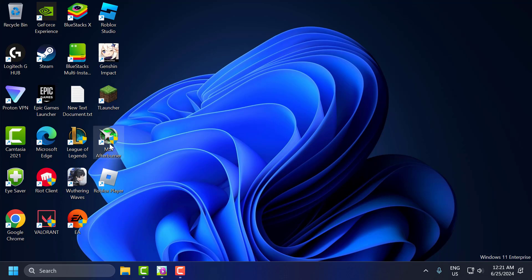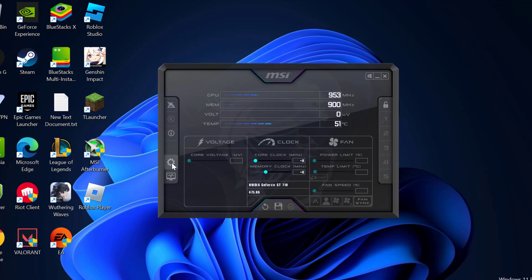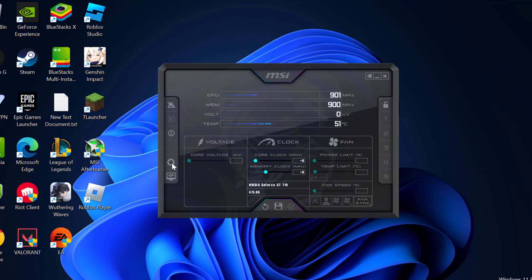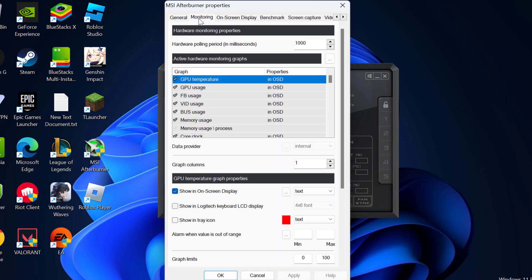You need to open up MSI AfterBurner. Select the setting gear icon. In here, select the monitoring tab.